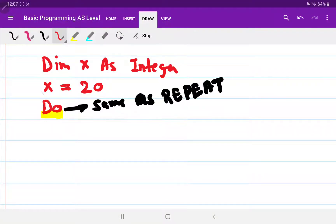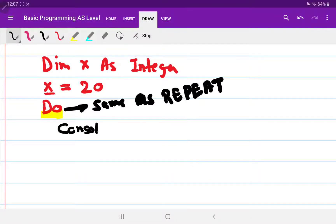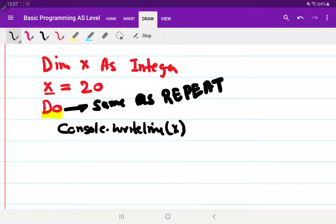I print the first value of x, which is 20. To print a number we use Console.WriteLine and we print the value of x. Now, same as the previous while loop, there is no predefined increment built into this loop.